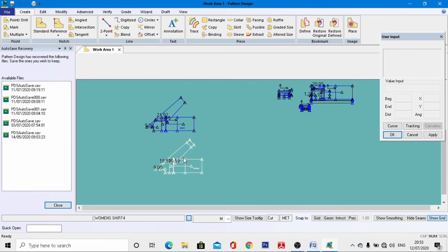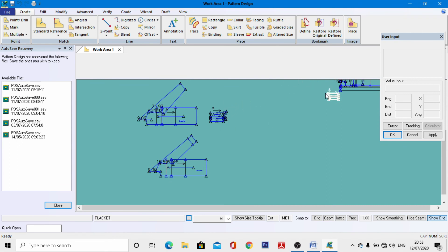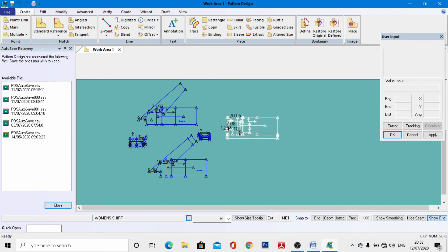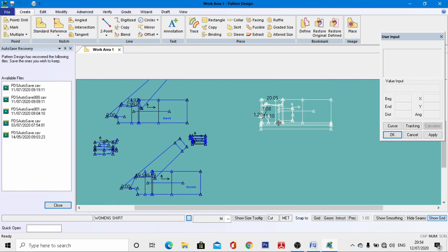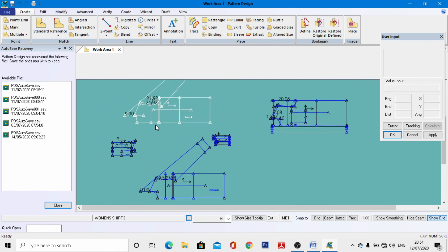My dear friends, all the pattern standards for this garment have been drafted. In the next class we will learn about the final pattern development of this stylized women's shirt, and also the application of important seam allowances. I hope this class will be very helpful for you — thank you, and see you in the next class.